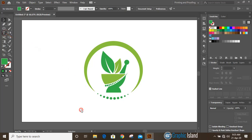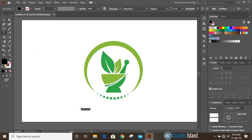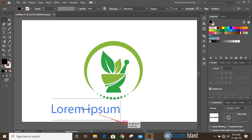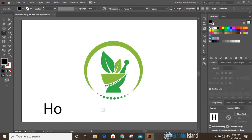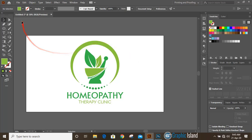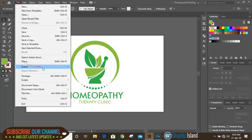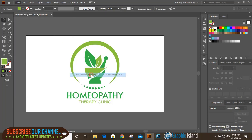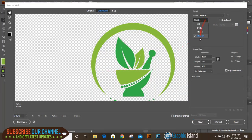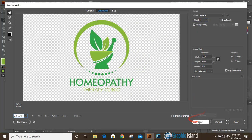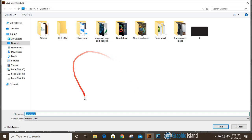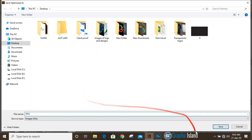Using the text tool, write the logo title here. Now let's save this logo as a PNG transparent file. Go to File, Export, Save for Web. Make sure you have chosen PNG-24 and marked the Transparency option. Now save it and give it a name.